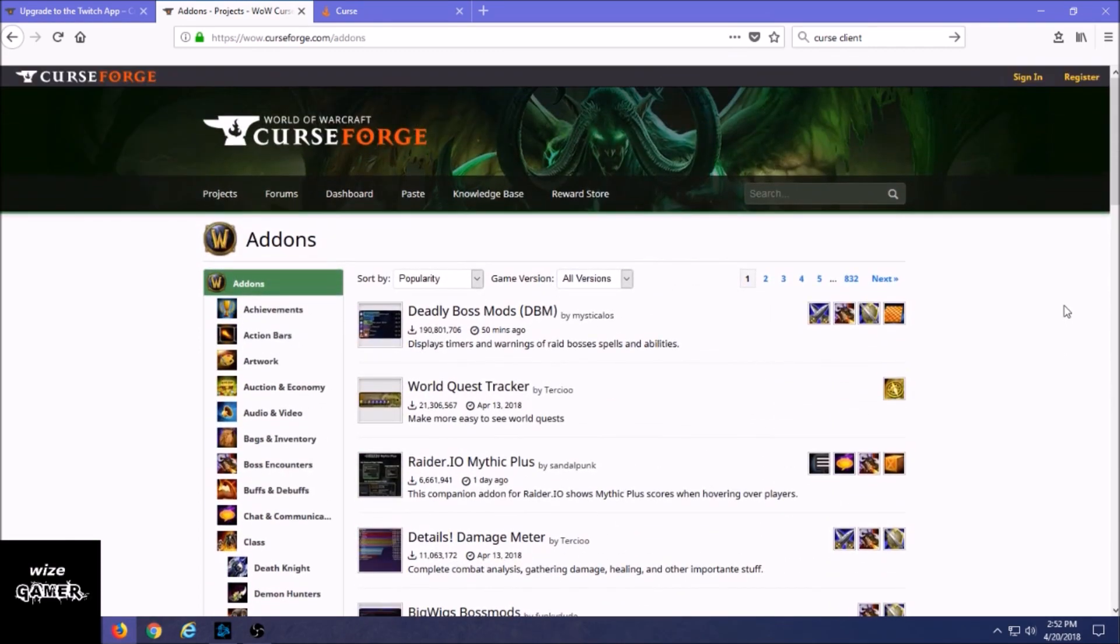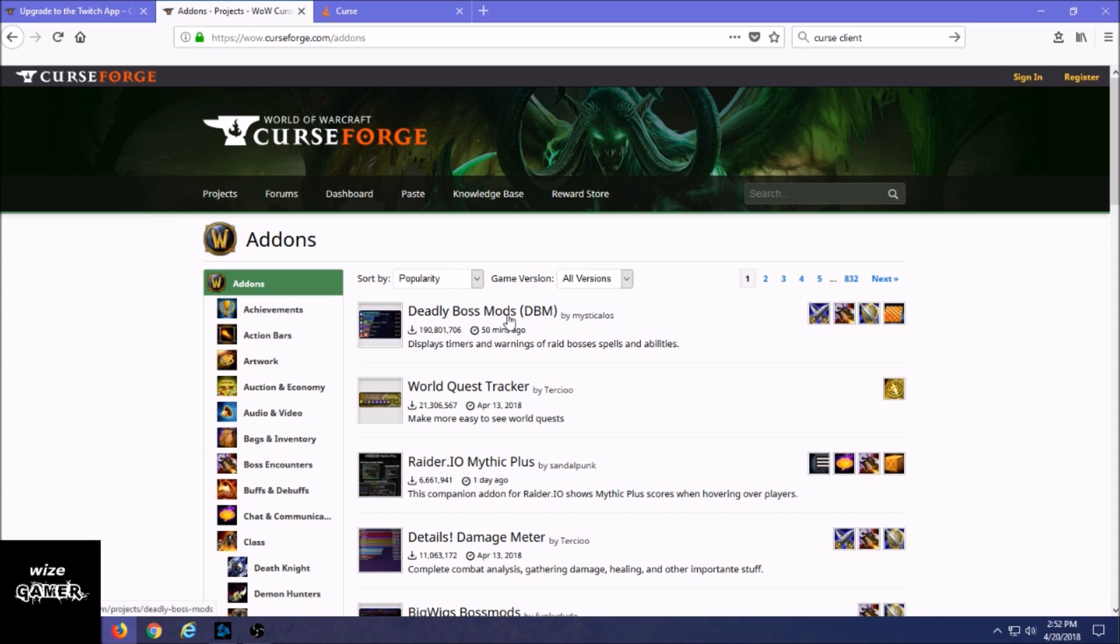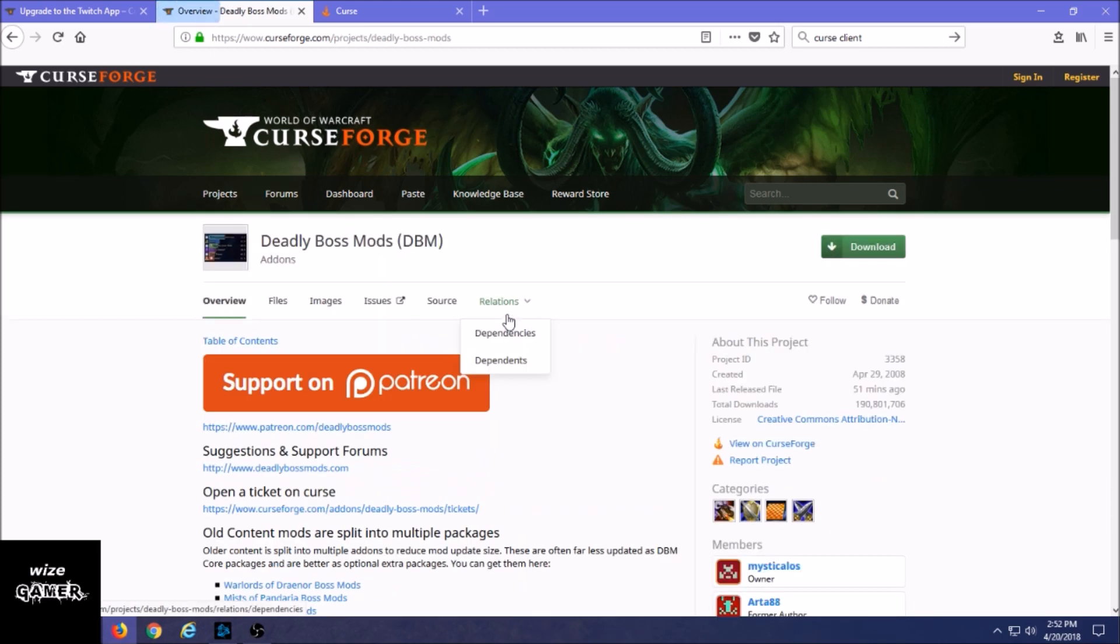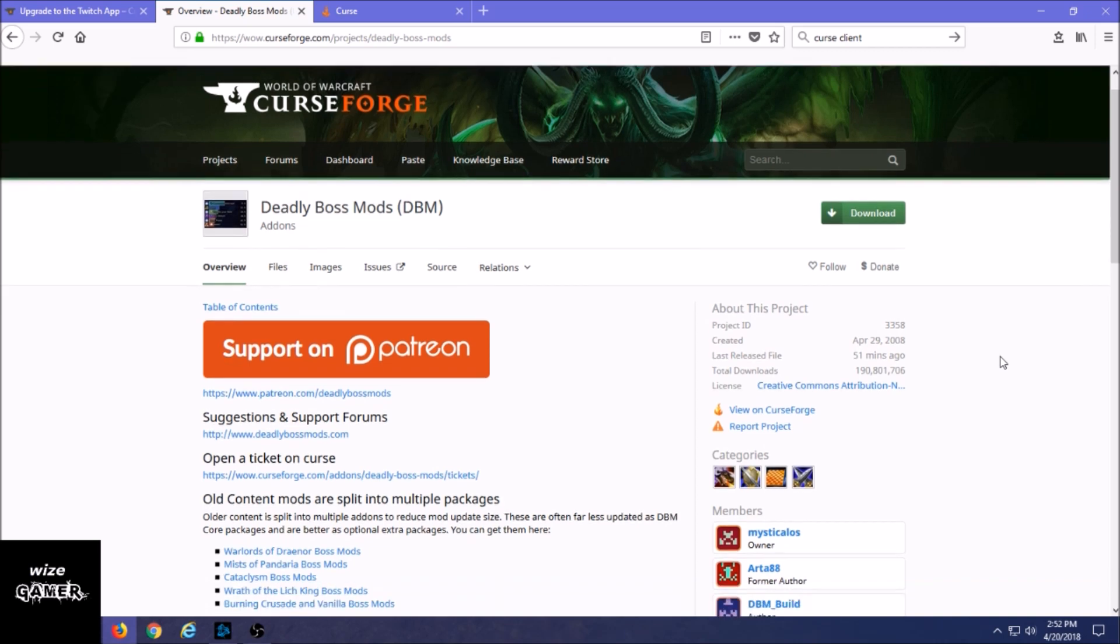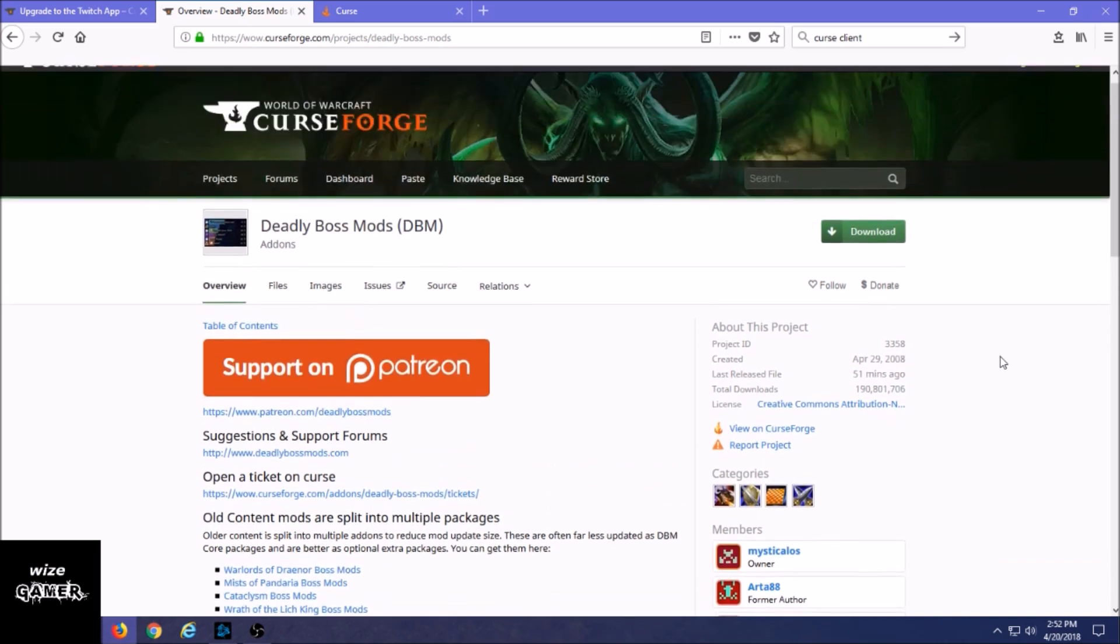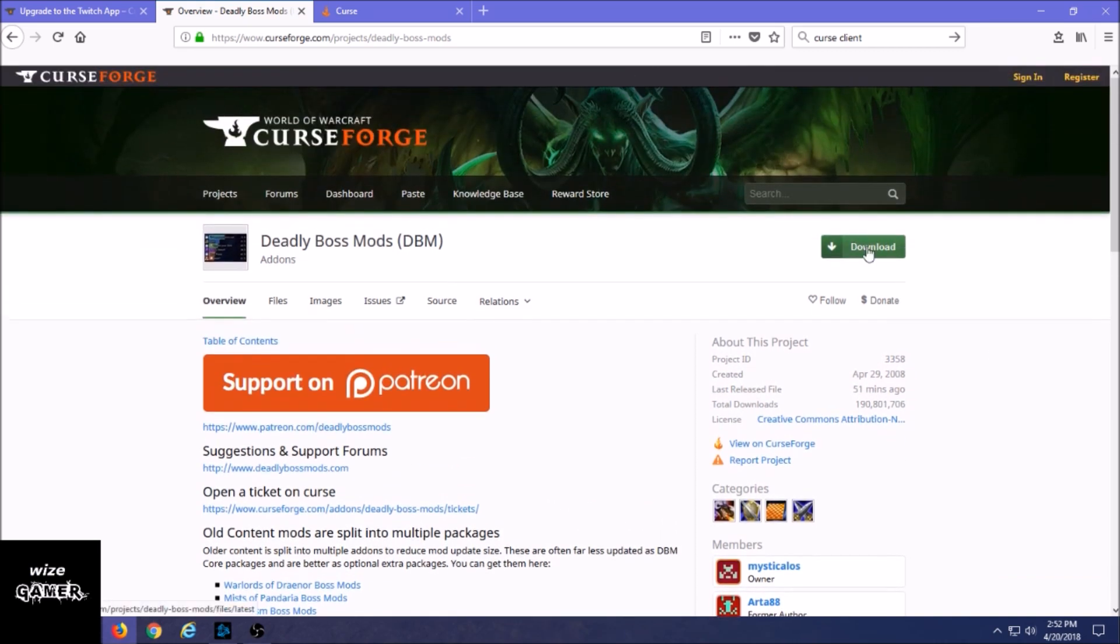If we click on Projects, this is a way that you could still get your add-ons, your Curse add-ons for the game. But there's no way here of really downloading the client anymore. There's nothing here that says anything about upgrading or updating out-of-date add-ons, which is very important for your add-ons to work properly.